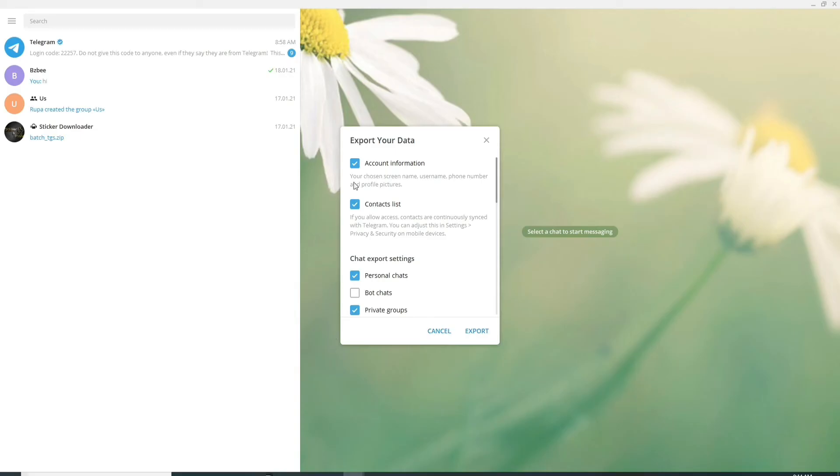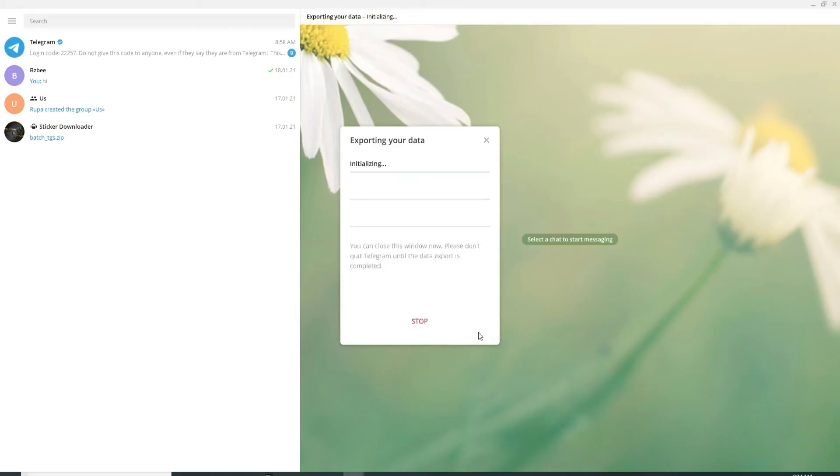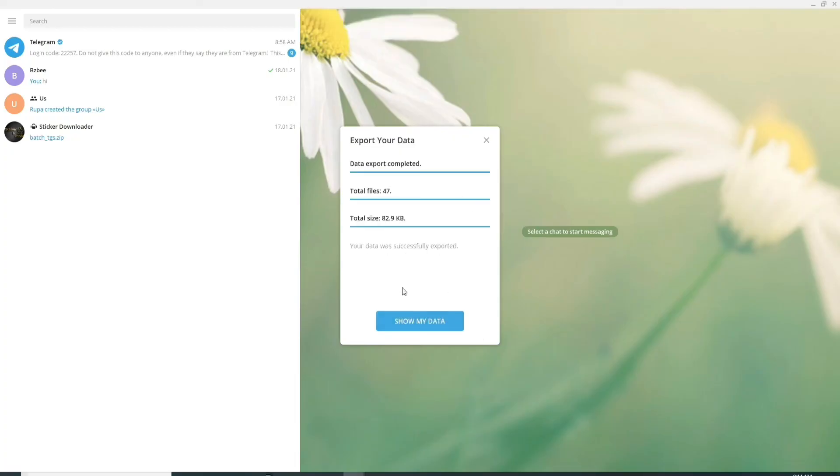After you find yourself inside this pop-up, simply click on export and wait for some time. After it is done, click on show my data.